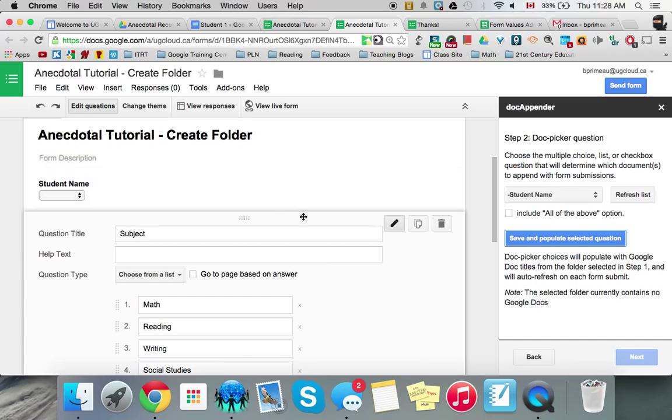Anecdotal records using the forms value and the doc appender.